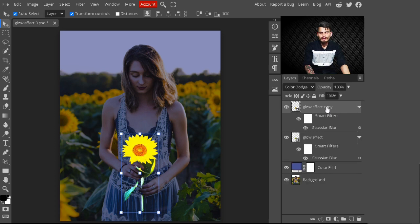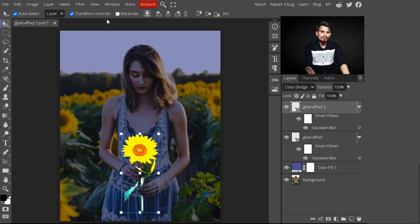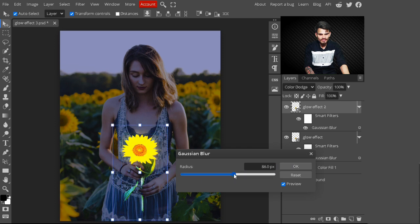Now press Ctrl+J to make another copy of this glow effect. Change its name to 'Glow Effect 2'. Now increase the value of the Gaussian Blur — you don't need to reapply it from the filter menu. Just click on the Gaussian Blur in the smart filters and choose a new value. I am selecting a value of 80 pixels, then hit OK.